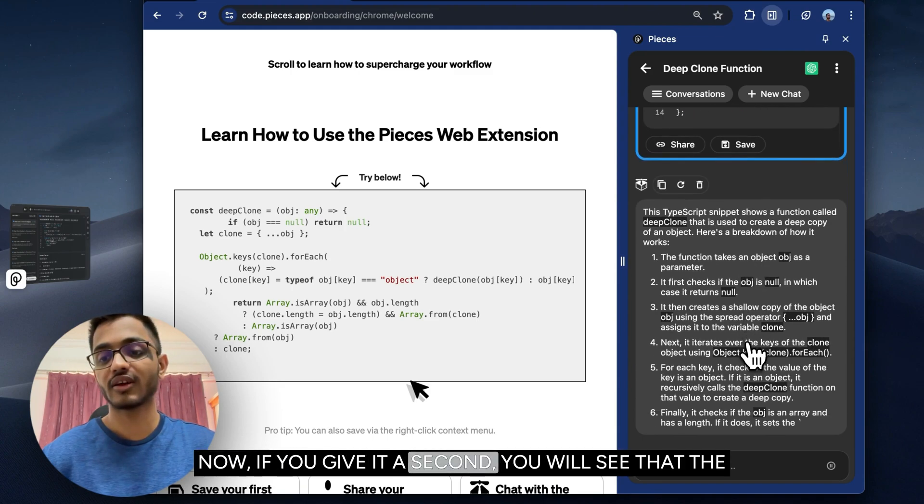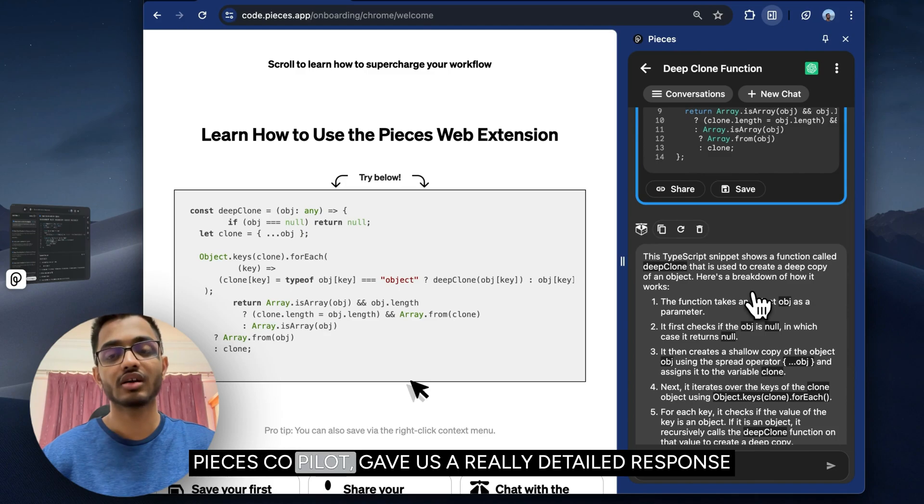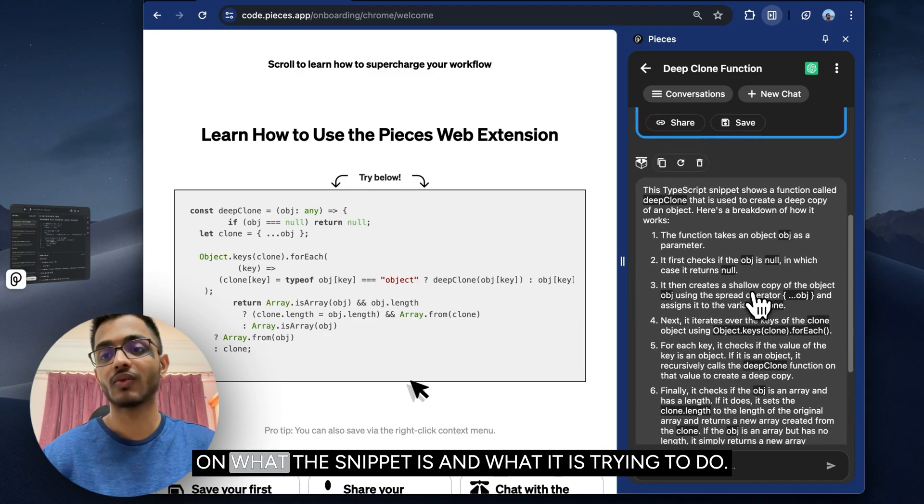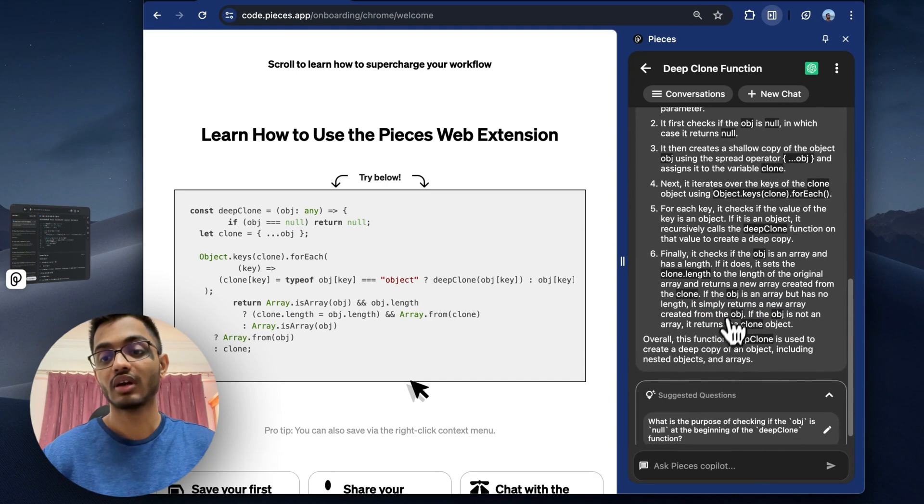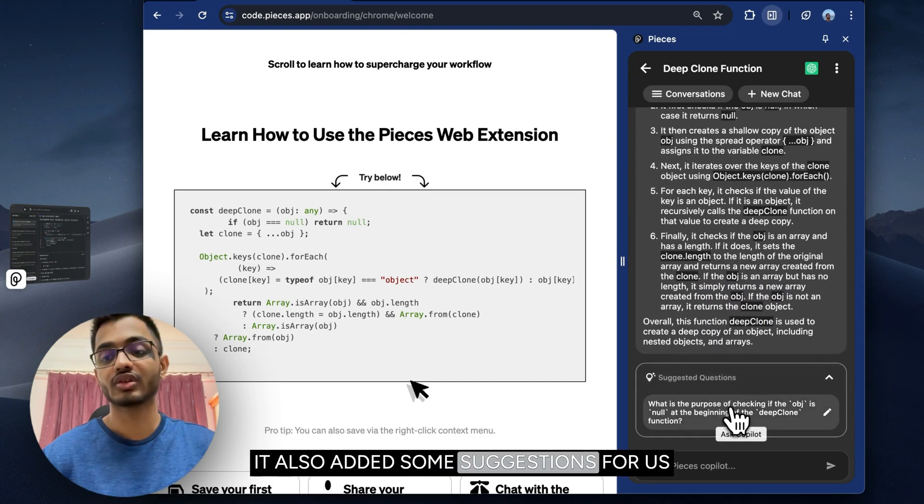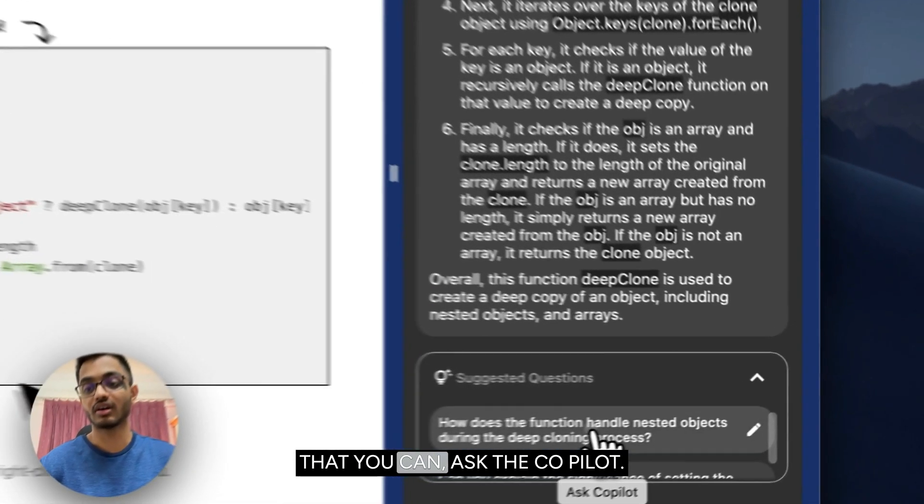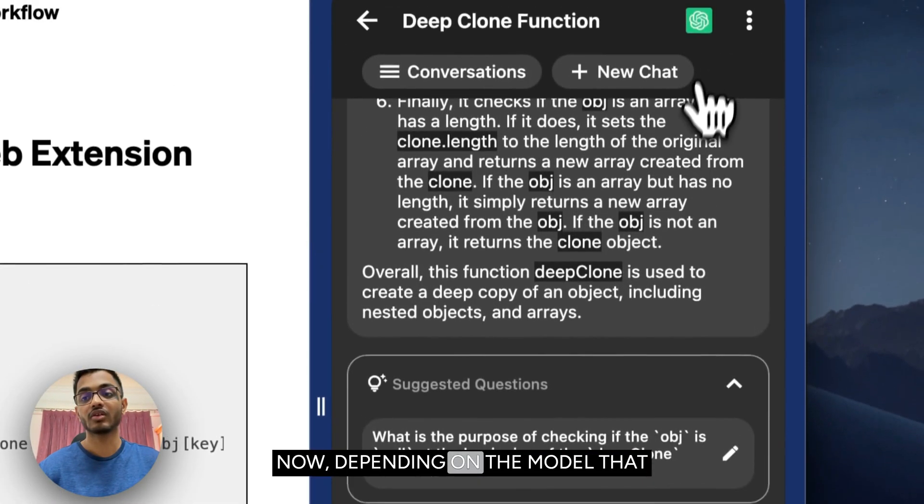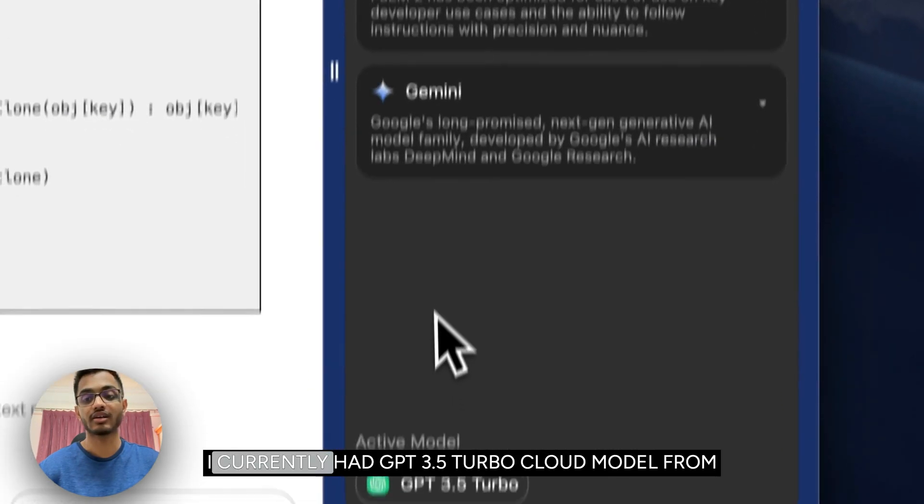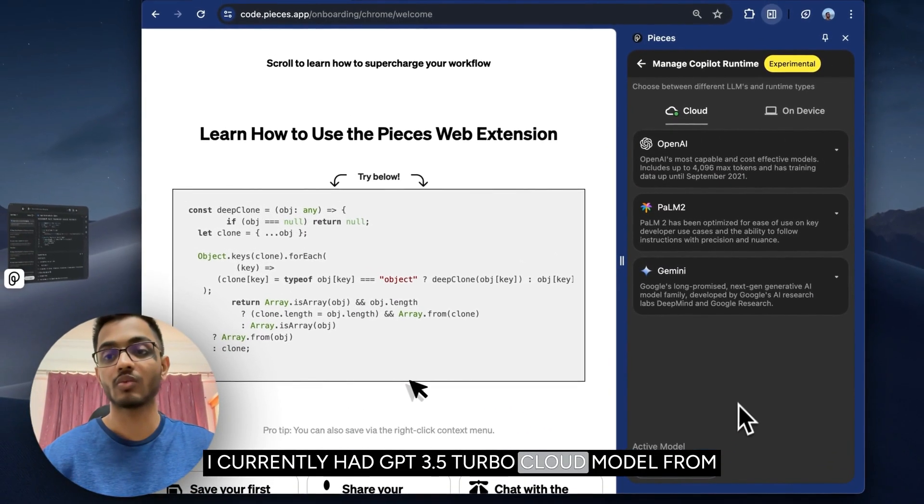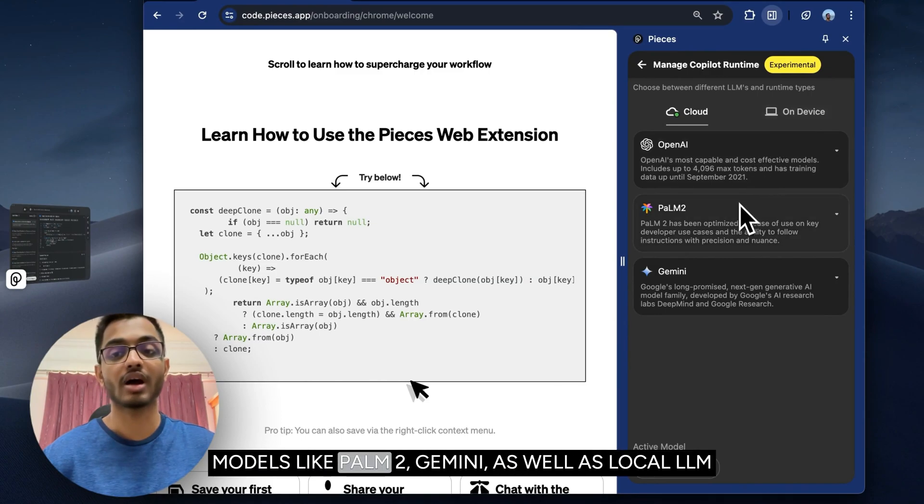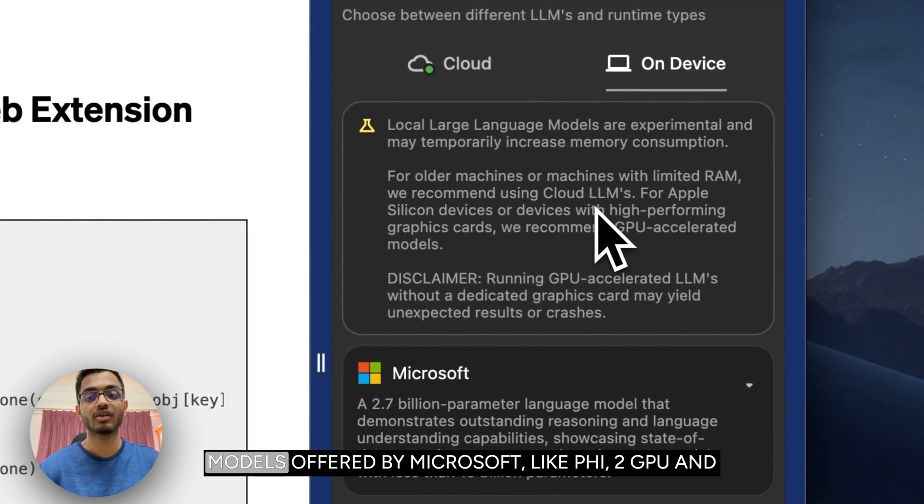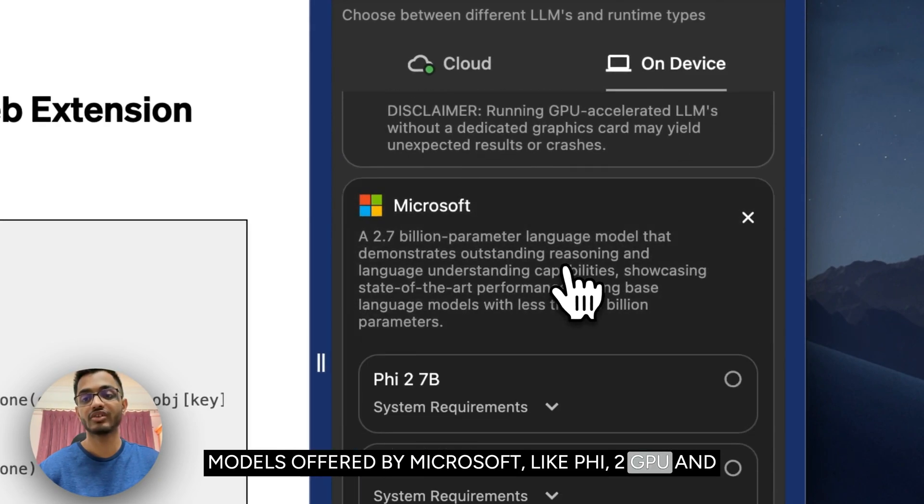If you give it a second, you will see that the Pieces copilot gave us a really detailed response on what the snippet is and what it is trying to do. It also added some suggested questions for us to follow up within the conversation that you can ask the copilot. Depending on the model that you picked, your response may vary. I currently had GPT-3.5 Turbo cloud model from OpenAI, but you can also pick from other cloud models like PaLM 2, Gemini, as well as local LLM models offered by Microsoft,